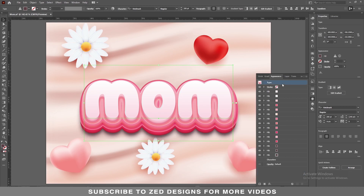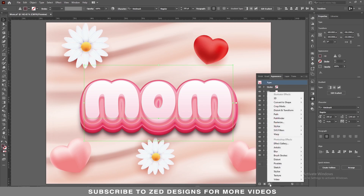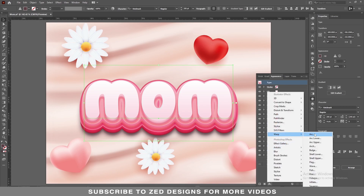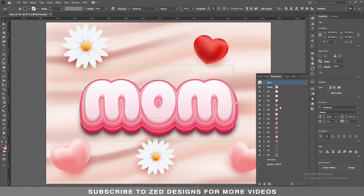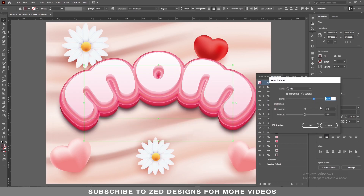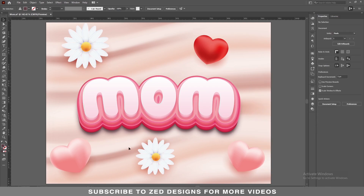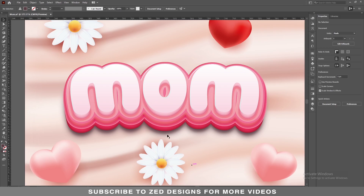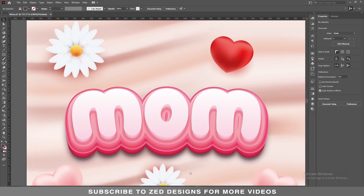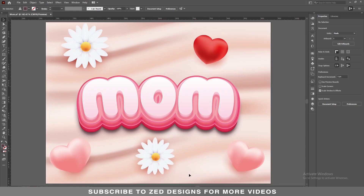Now click on the type, then go to Effect > Warp > Arc and apply an 8 percent bend, then click OK. And here is our final text effect. You can change the values as you want. If you have learned something from this video, please like and subscribe to my channel. Thanks for watching.